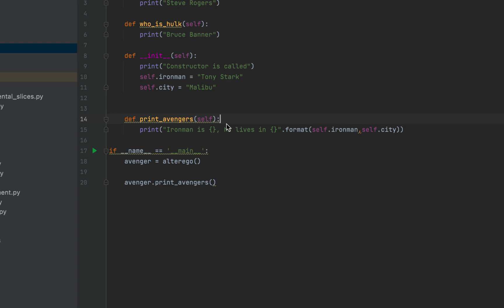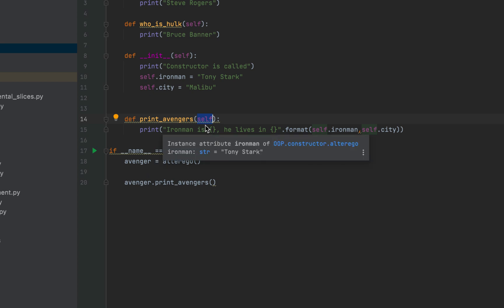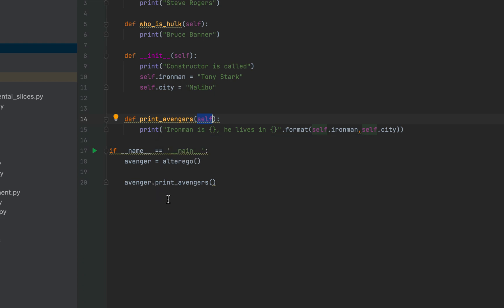Now when we called the print_avengers method using the avenger object, how would print_avengers know which object is calling it? Here is where the self keyword comes into the picture — it refers to the object that called the method. Since the avenger object is calling print_avengers, you can consider self as a holder for that object.